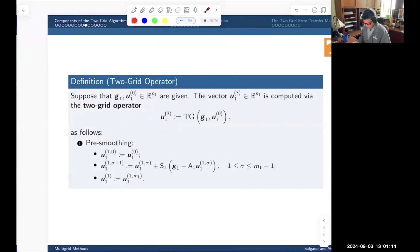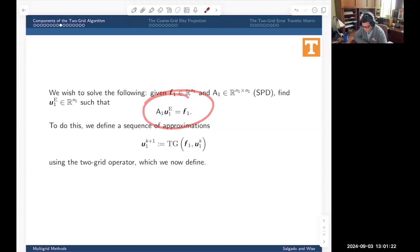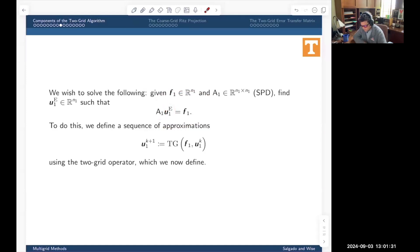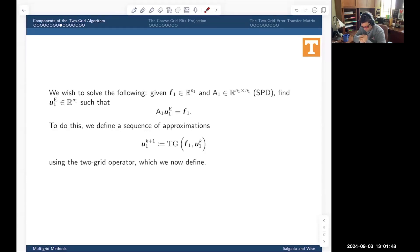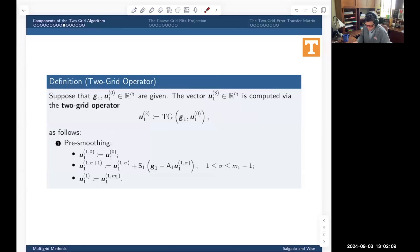Now let's get on to the definition of the two-grid operator. We need to solve the problem A1·u1 = f1 — this is the exact solution of this symmetric positive definite system, the level-one or fine-grid version of the problem we're interested in. The coarse-grid stiffness matrix shows up in the definition of this two-grid operator, which we use to define an iteration sequence: given the last approximation, we generate a new one by applying the two-grid operator.